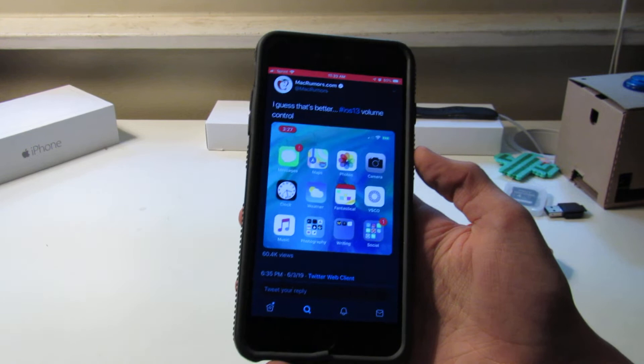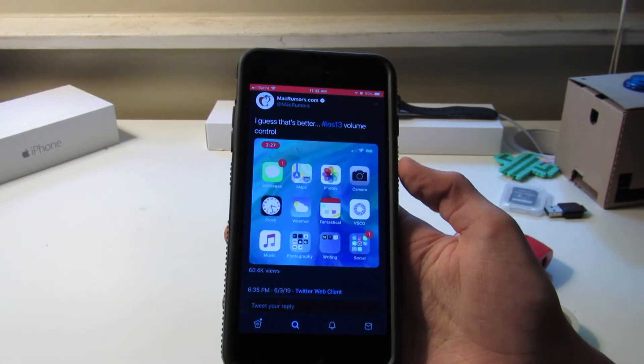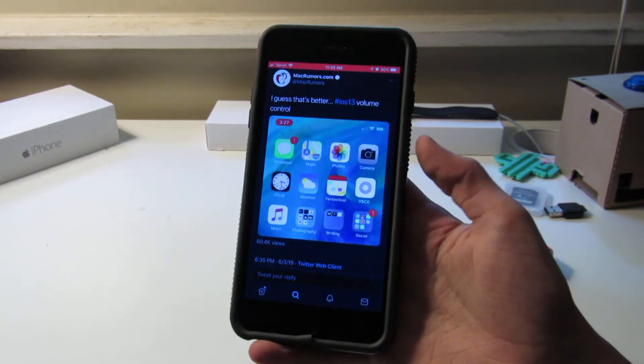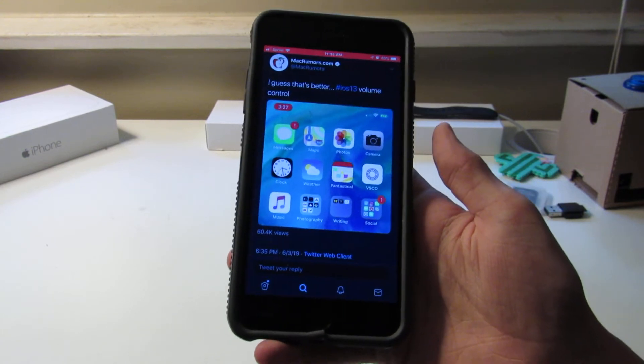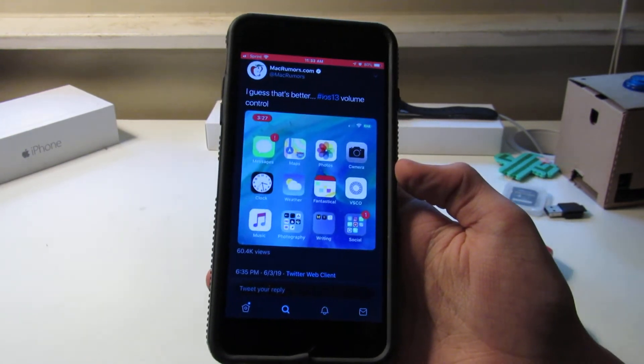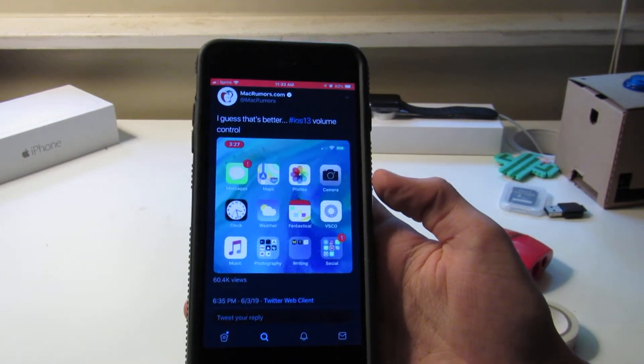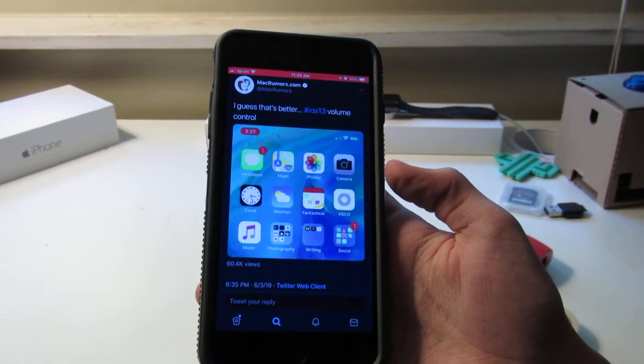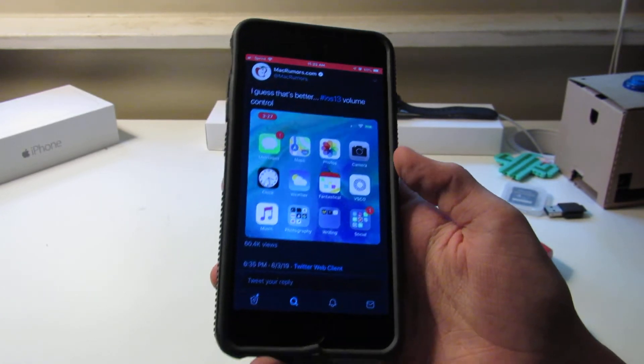Now, in iOS 13, maybe version 13.1 or 13.2, we could see Siri get smaller like that as well, go up in the corner or something. Most likely on iPadOS, maybe on iOS.